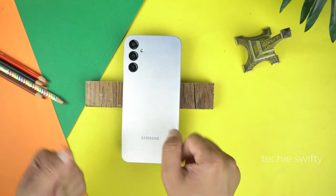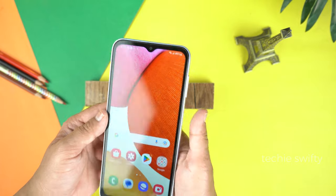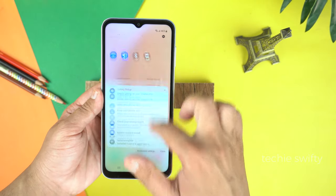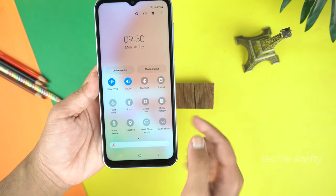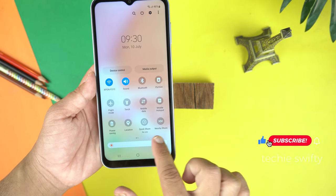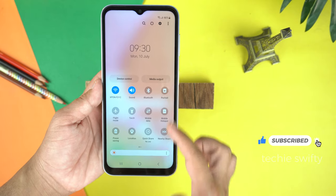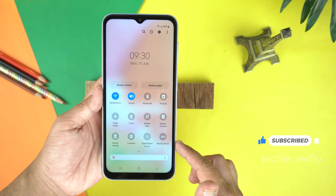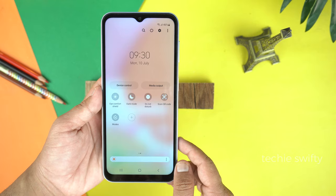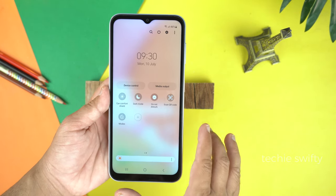Here is the Galaxy A14 and I will show you in real time whether it has Smart View or not. After unlocking, let's drag down the quick toggle or the notification panel. You can see there is no option for Smart View on the first page — we can see Quick Share and Nearby Share, but not Smart View. And even on the second page, Smart View is missing.